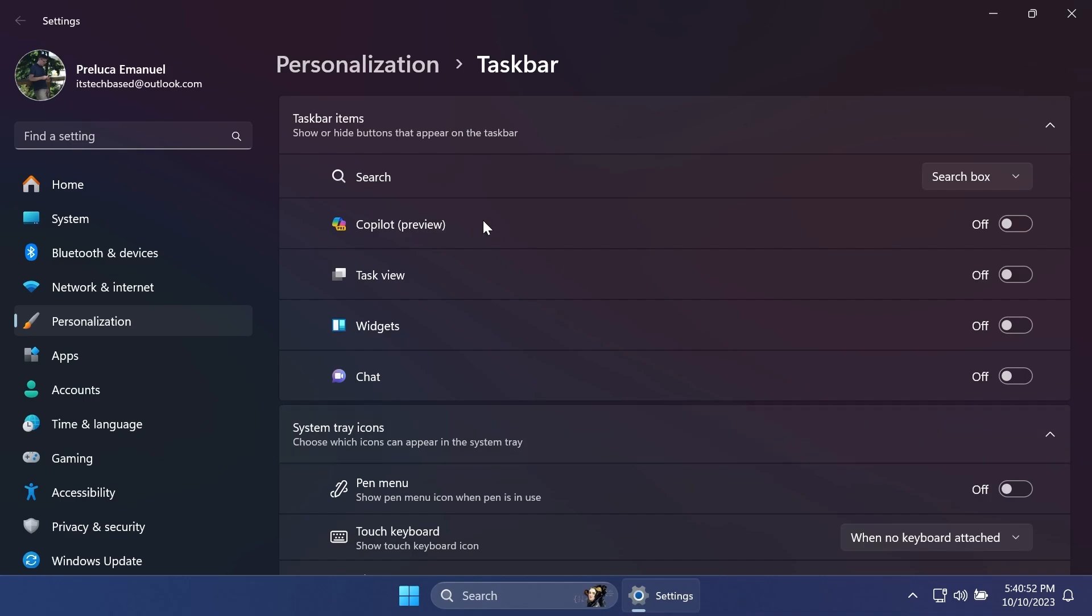Of course this is not really disabling it because it will still run in Windows, but it won't be pinned to the taskbar and you won't be able to accidentally open it. Now I'm going to show you a few methods to permanently disable it inside Windows.